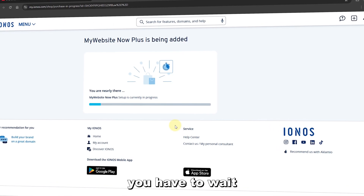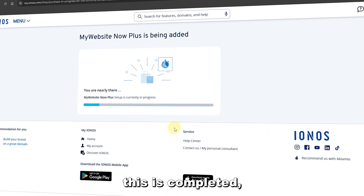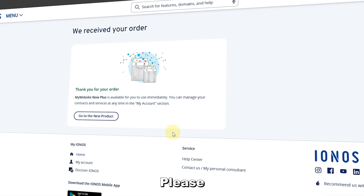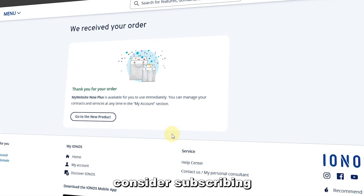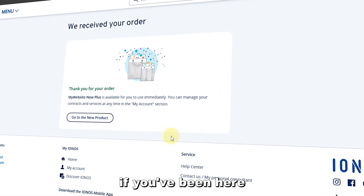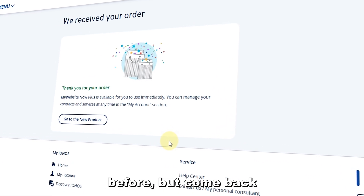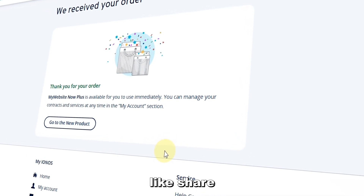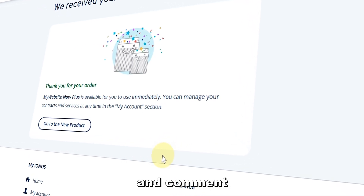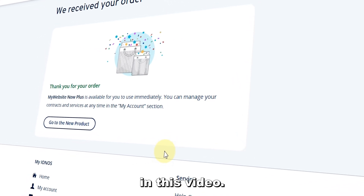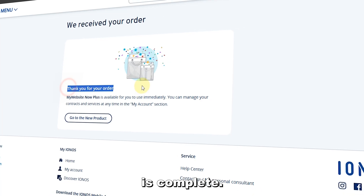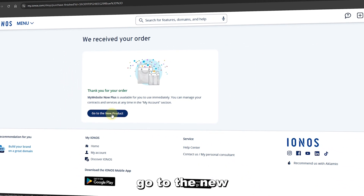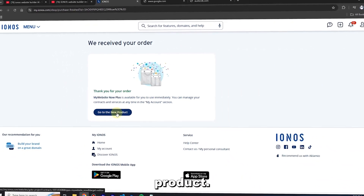If this is your first time watching videos on this channel, please consider subscribing. If you've been here before, welcome back — don't forget to like, share, and comment. The order is now complete, so I'm going to click 'Go to the New Product.'